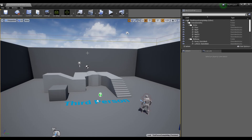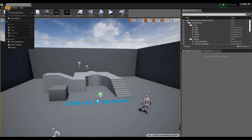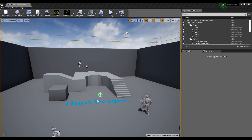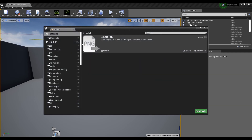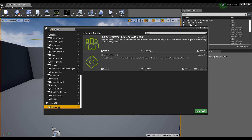You will see the CC Setup button on the toolbar. If you cannot find the button, go to Edit, then the Plugins panel, find the Reillusion item under In Project, and activate the Character Creator and iClone Auto Setup Enable checkbox.